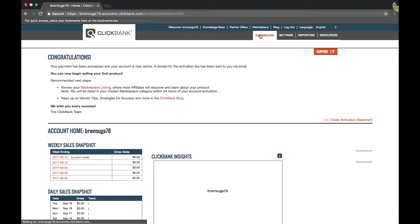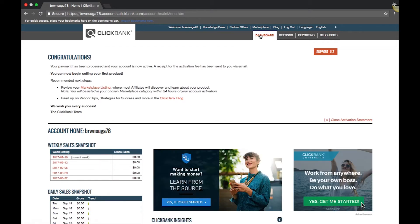Hello, Clickbank community. In the following video, we will show you how to add a Pitch Plus upsell flow to your account.